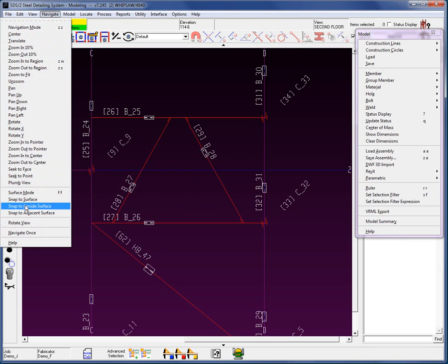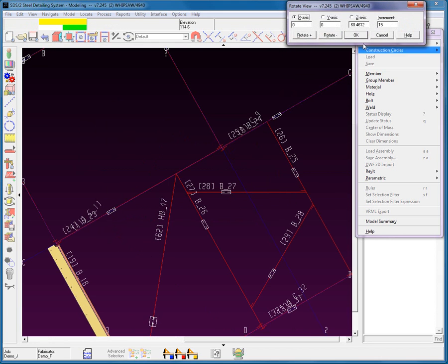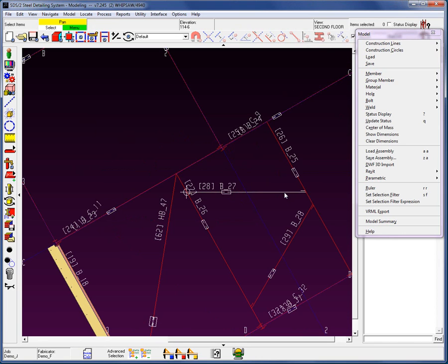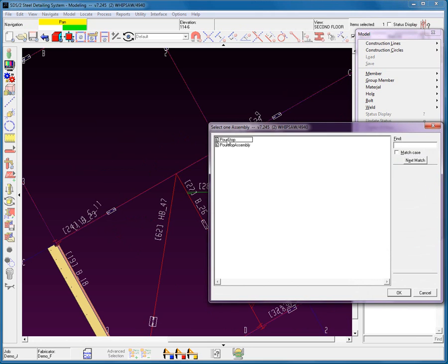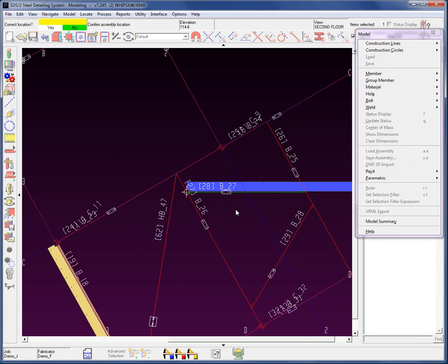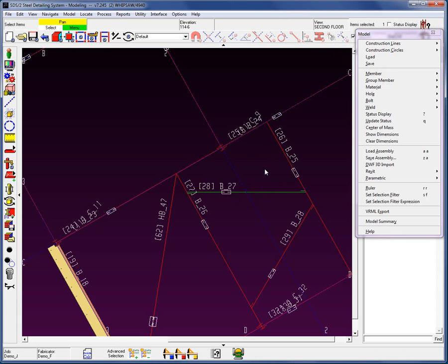I'm going to show you another option. Instead, go to your navigate, come down to rotate view. I'm going to select the two endpoints of this member, which rotates my display — so now this beam is horizontal in my display. Remember, we saved that assembly horizontally. Let's go ahead and load again, select the pour stop, and as you can see now, this assembly is being loaded onto this beam horizontally. Go ahead and say yes, and we can see the pour stop has now been added.